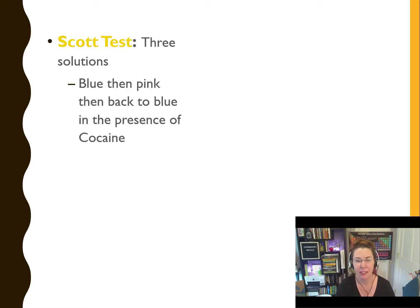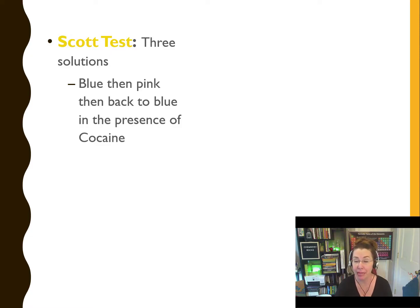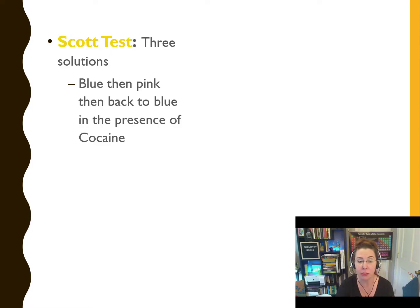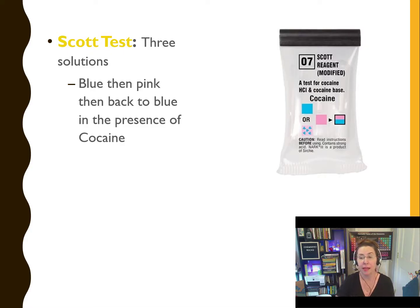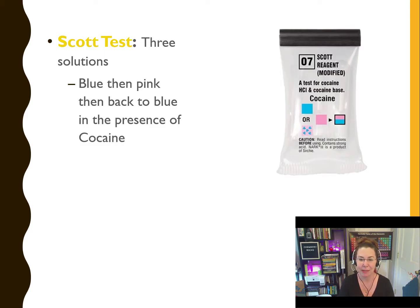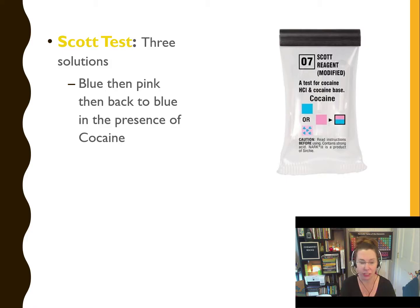The Scott test uses three different solutions. You add the first solution and it turns blue. You add the second solution to the sample and it turns pink. When you add the third solution and it turns back to blue, this is a positive test for cocaine. One of the reagents is hydrochloric acid, which causes a reaction between the cocaine and the color-changing reagent.